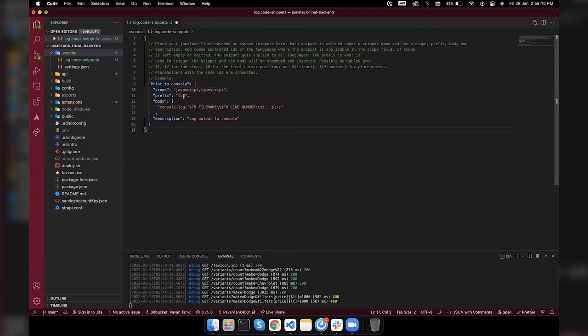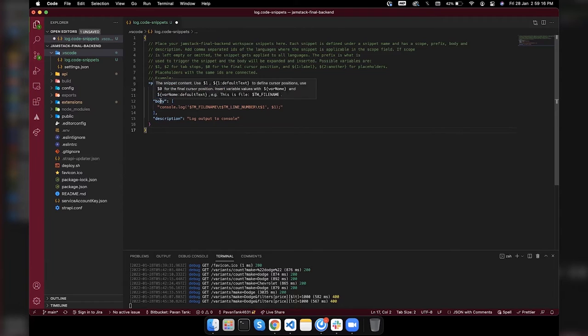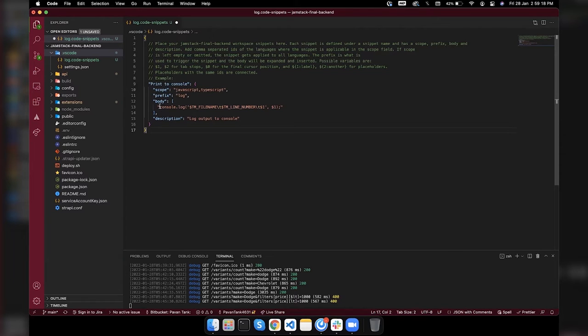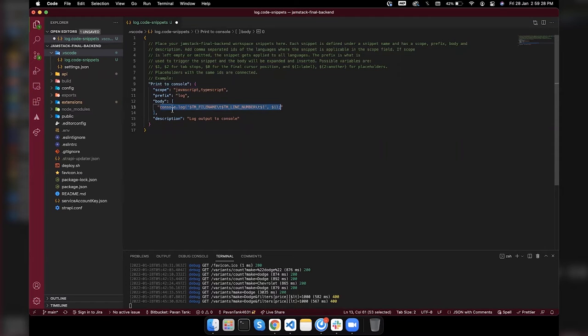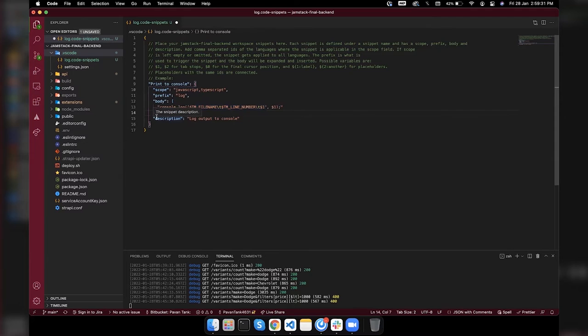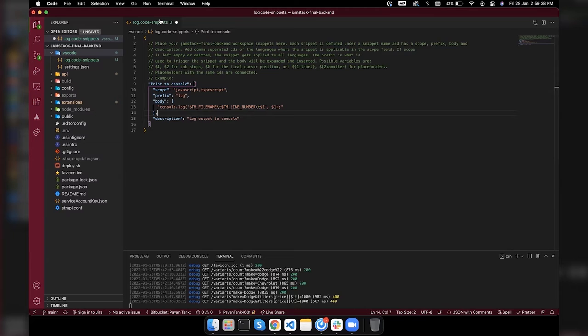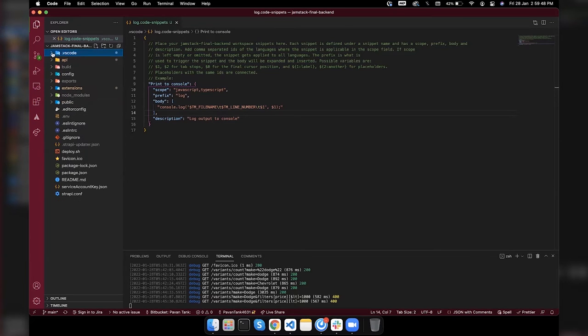There's the body and we can see this in the body. We'll get something similar while logging. There's a description 'log output to console' which will be displayed in our suggestions. Now, quick demo for that.